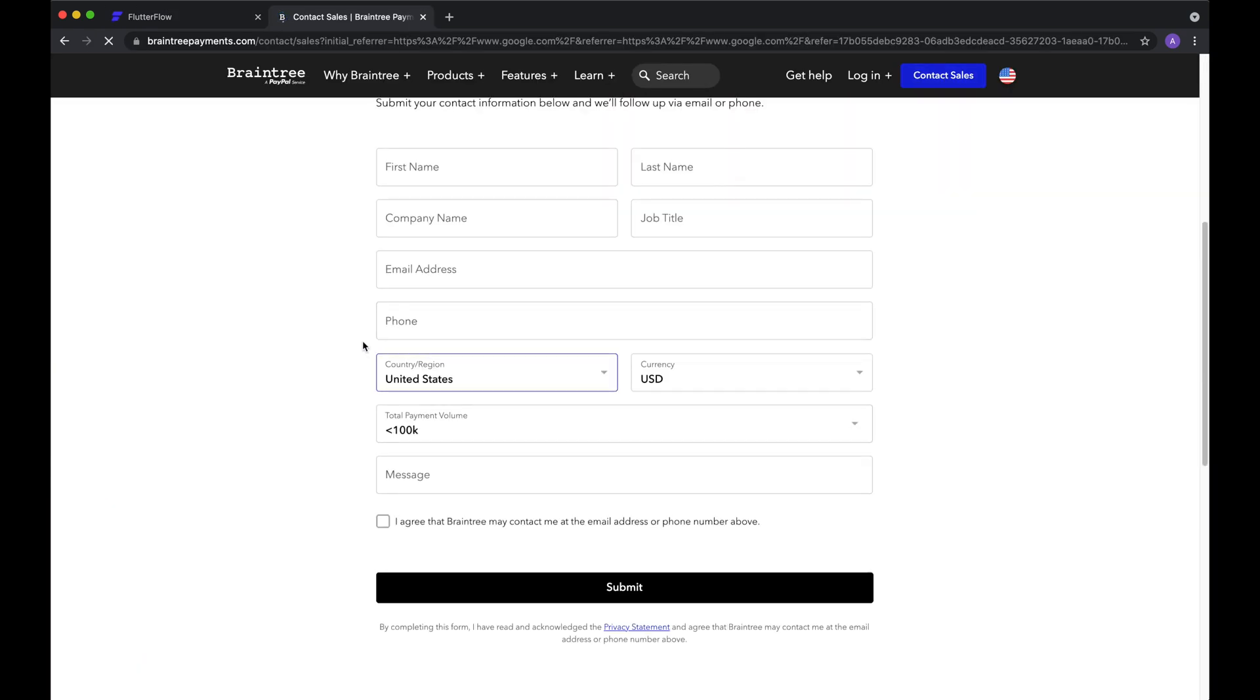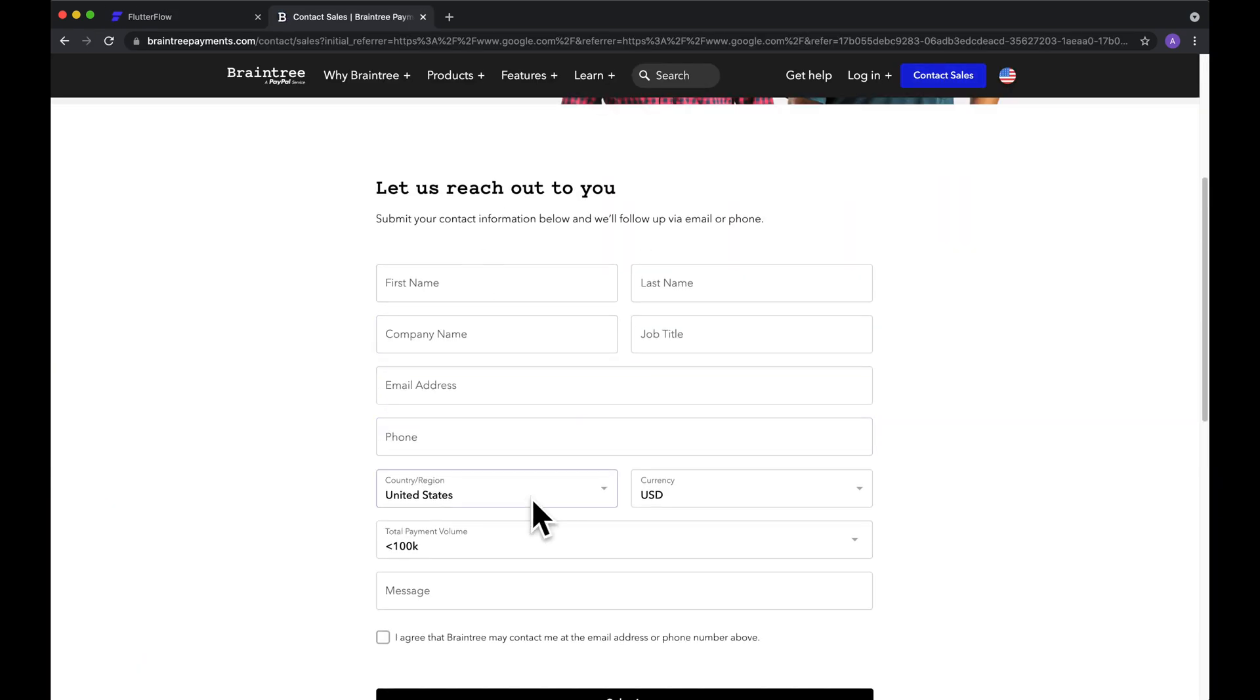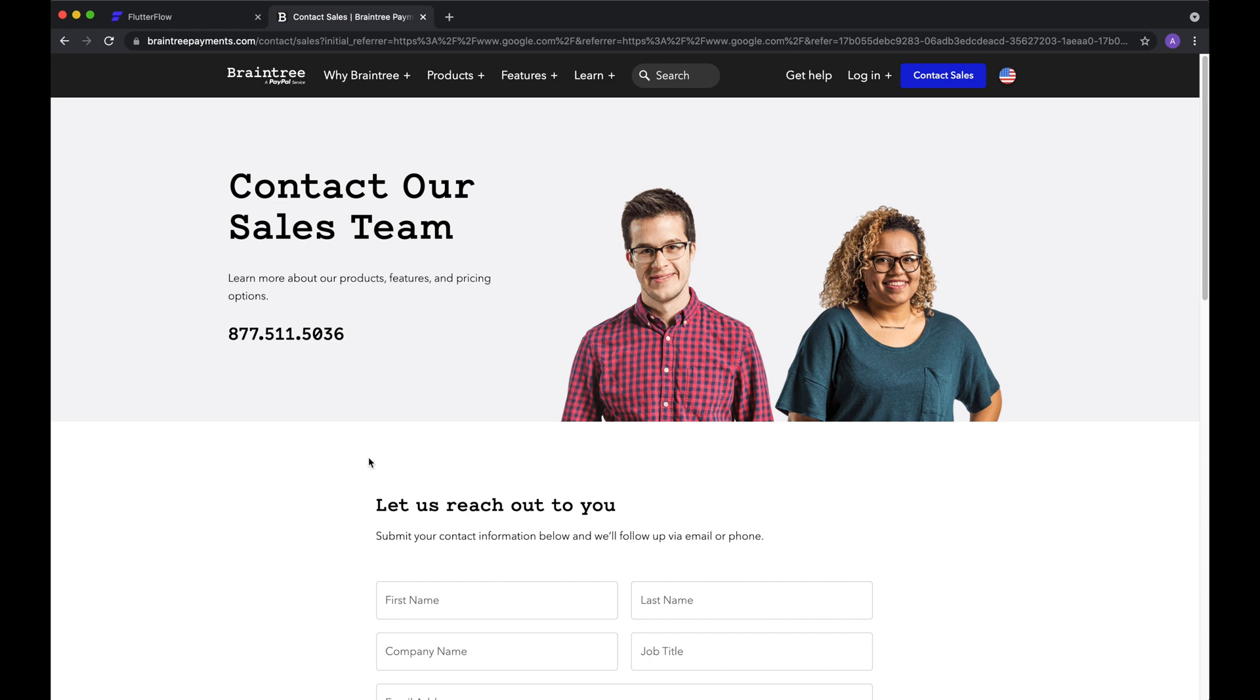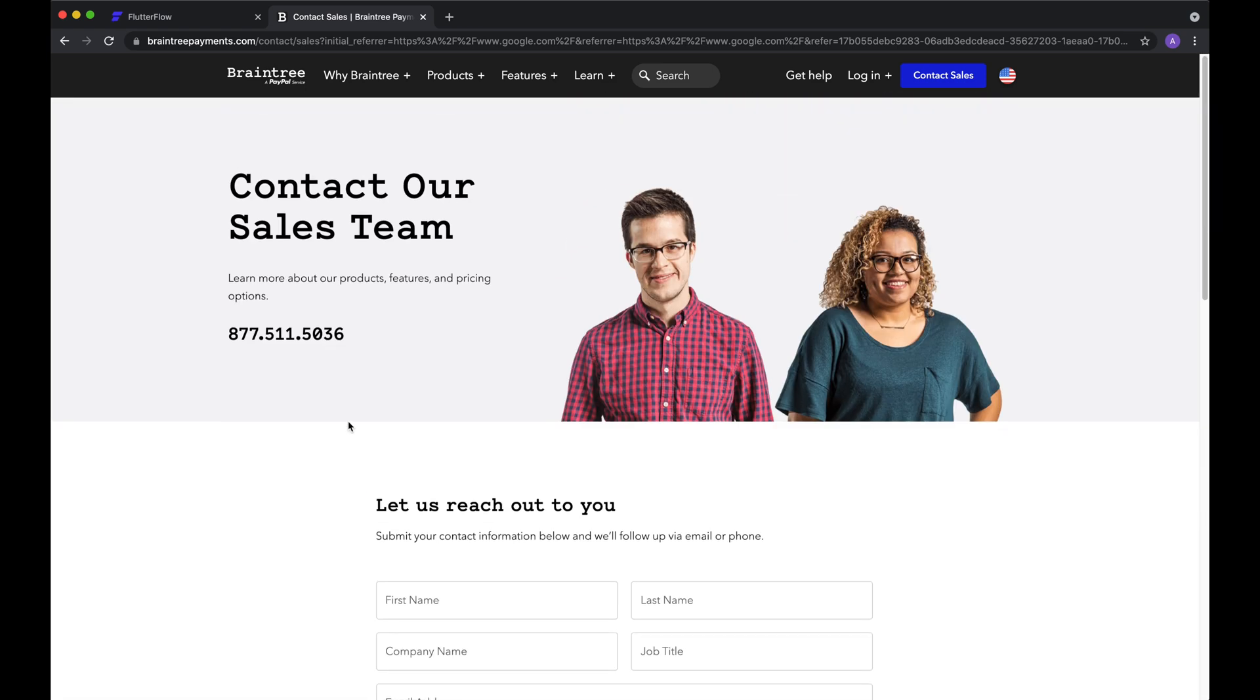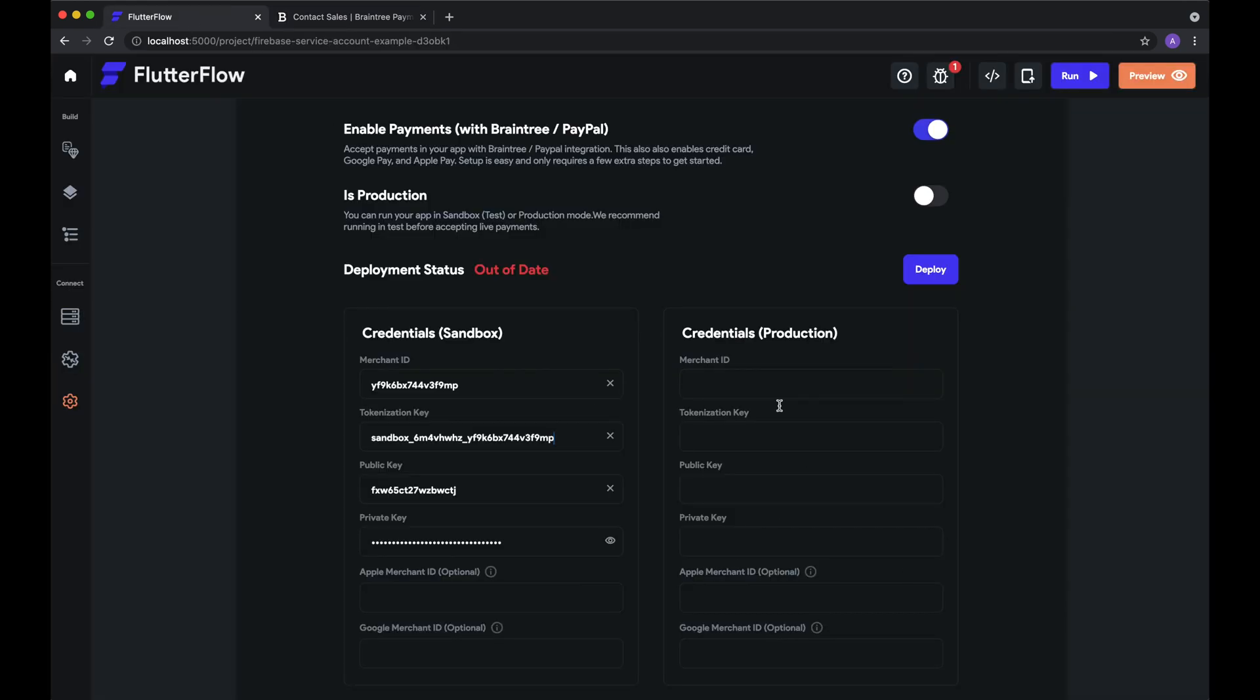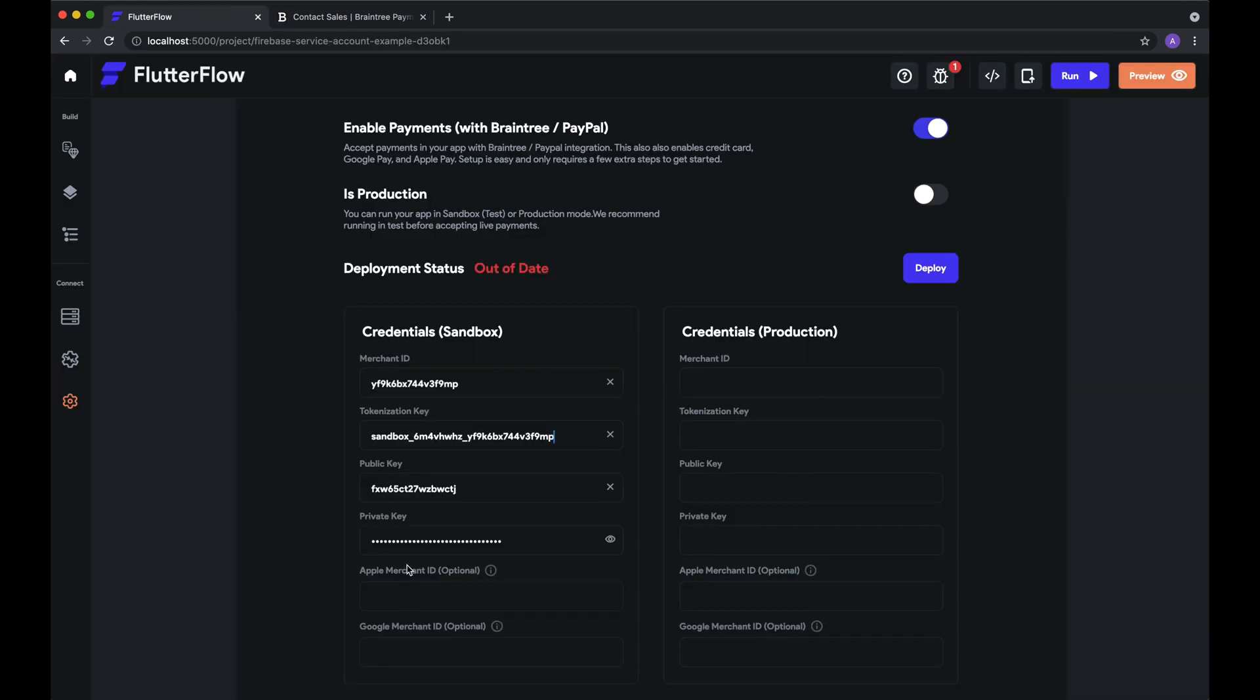And then, of course, to actually create a Braintree account, you'll just have to fill out the required information like you would for any other payment processing platform. We also have the Apple Merchant ID options as well as the Google Merchant ID options, and you'll have to create those if you want to process Apple Pay or Google Pay.